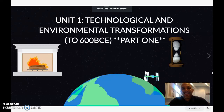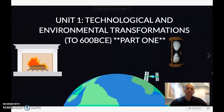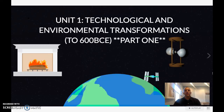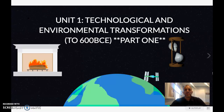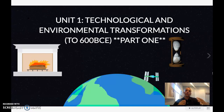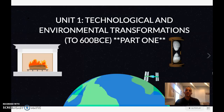What is up everybody? Mr. Purse here. Welcome to unit one, part one on technological and environmental transformations. This is basically the start of human beings all the way through 600 BCE.